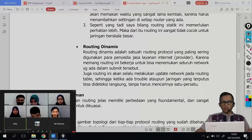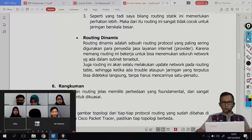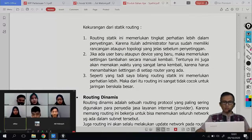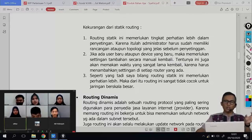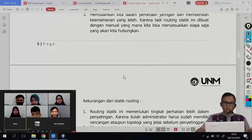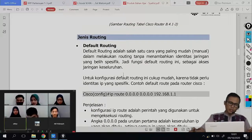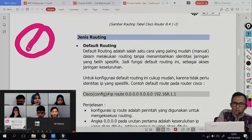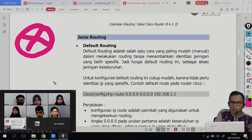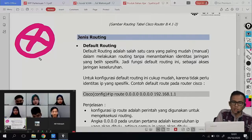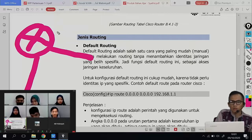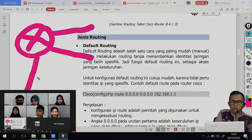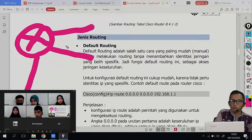Lalu ada dynamic routing. Dynamic routing itu nanti kita akan coba bahas di pertemuan selanjutnya, karena logika untuk dynamic routing sebenarnya ada di static routing. Kalau static routing sudah paham, nanti untuk dynamic routing pasti akan lebih mudah. Sekarang fundamentalnya gimana? Proses routing itu ada di tiap router. Jadi yang namanya router pasti sudah ada proses routingnya. Misalkan kalian di rumah punya satu router lalu membuat segmen-segmen, misalkan ada tiga segmen, artinya tidak perlu melakukan proses routing.